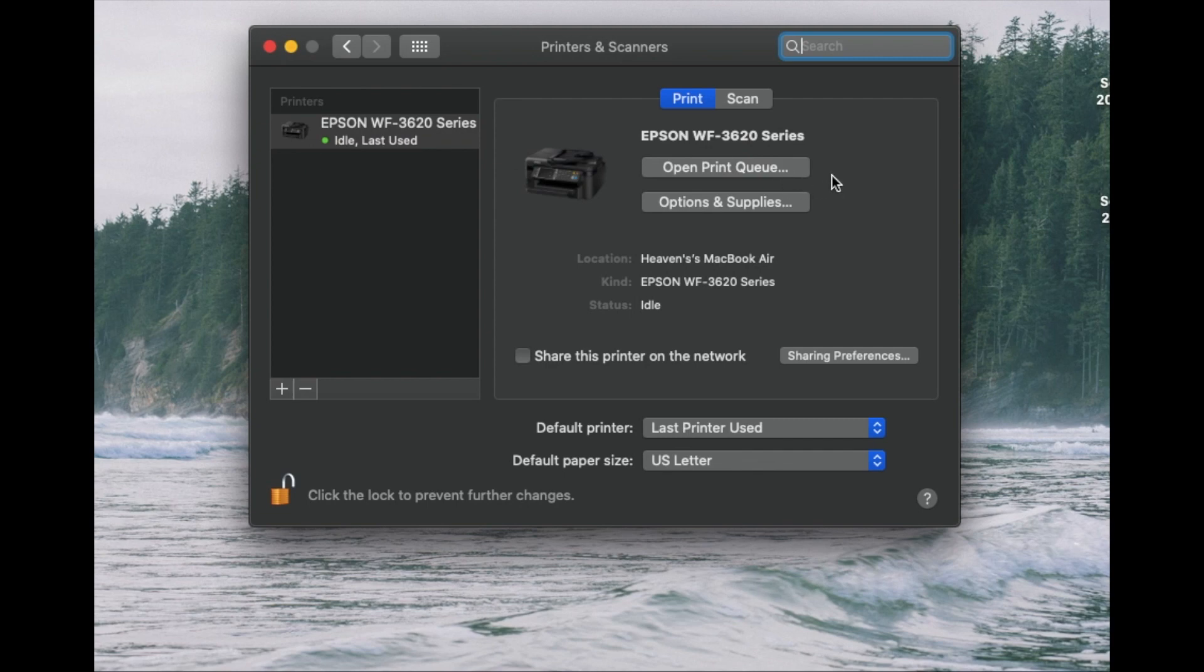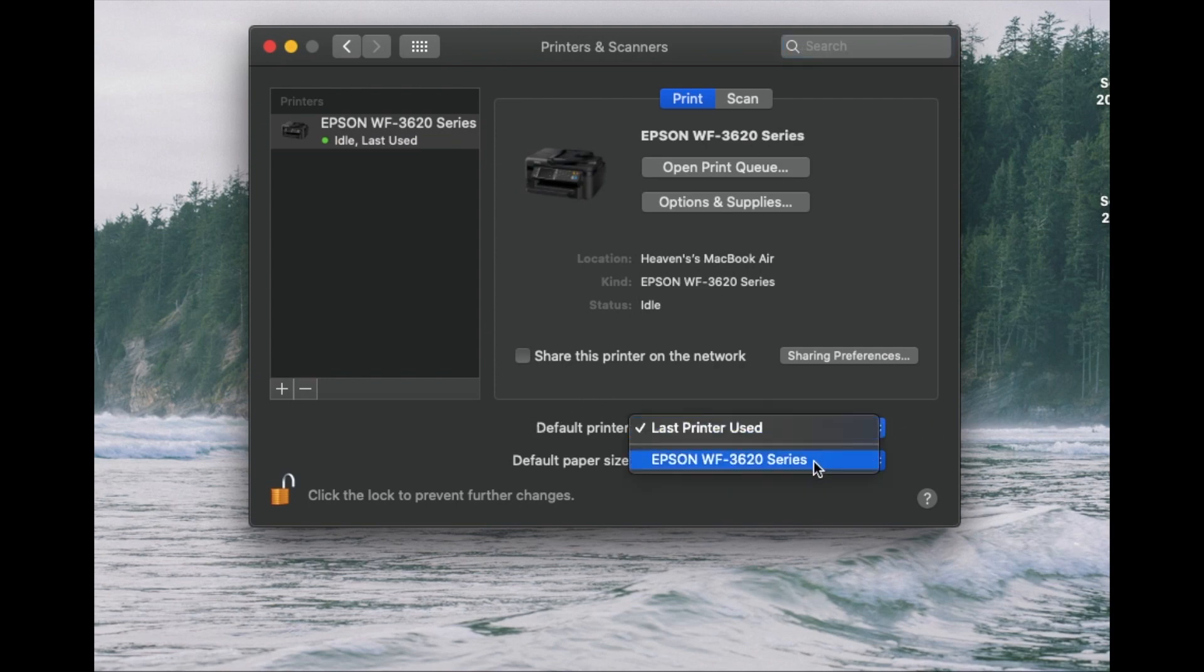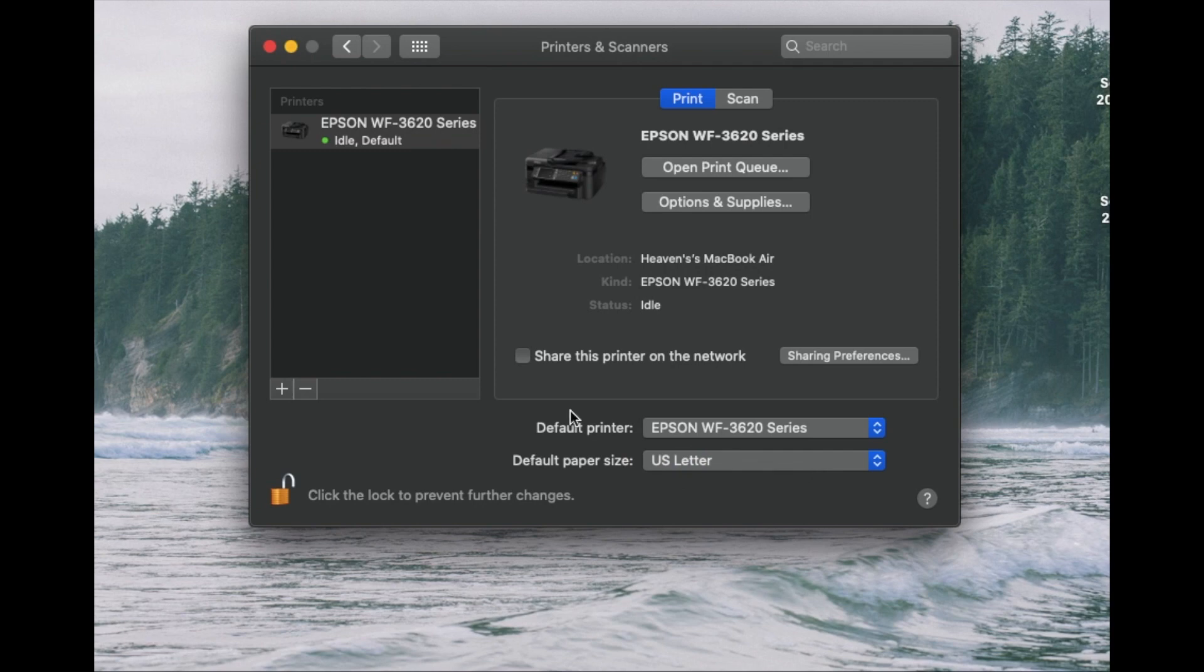One of the things you can do now that we have this set up is go down here and set this up as our default printer. Again, this is our only one, so it's nice and easy. And that way, when you're printing, your Mac is going to automatically know to look for this specific printer.